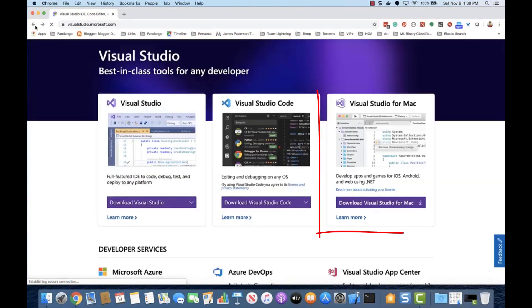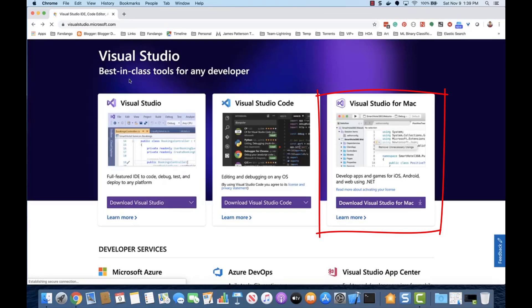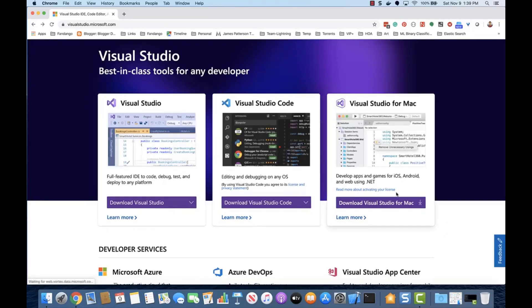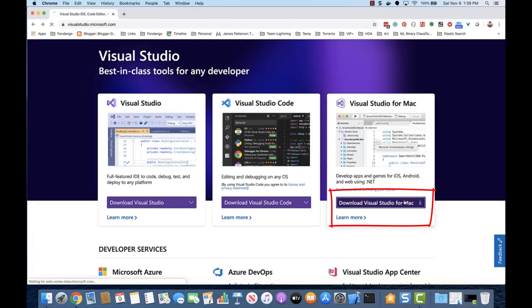Visual Studio for Mac and Visual Studio Community for Windows is very similar and is an integrated development environment. Let's install Visual Studio for Mac. Under Visual Studio for Mac, select Download Visual Studio for Mac.